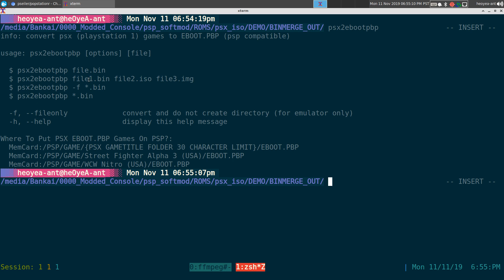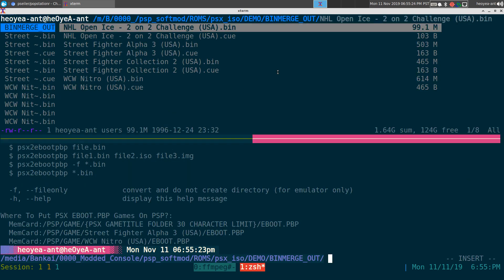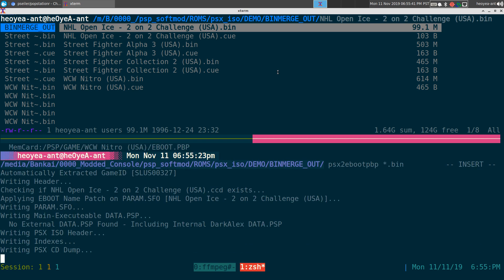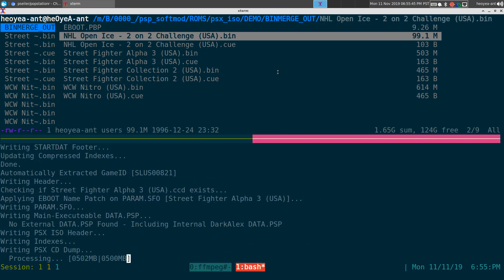You can do a single file, multiple single files, a wildcard, you know, for all the bin files or ISOs or whatever it is, doesn't matter. But how do we do this? Real simple. If I wanted to do PSX to EBOOT.PBP and I want to do the whole thing, I can do wildcard dot bin or ISOs or whatever it is, and it will actually automate the whole process of creating the folders and stuff like that.